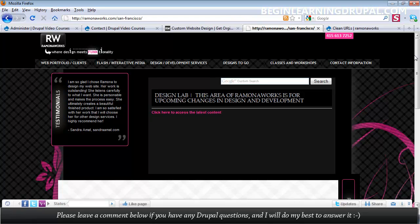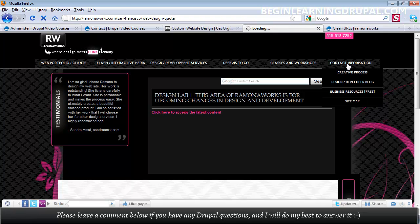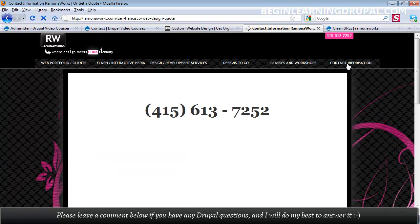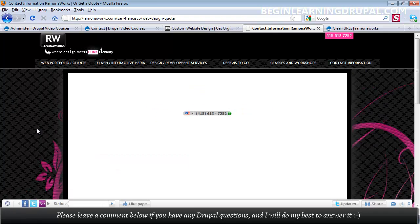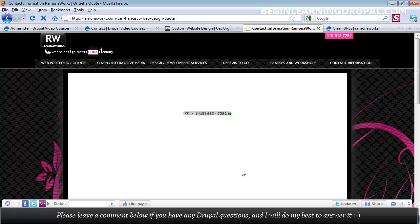You can even take a design and make customizations on that design. See this page right here? It has this testimonials block and then some content here. Whereas, if I clicked on contact information, it doesn't have that testimonials block, and it just has the phone number. So you can make customizations within a design.